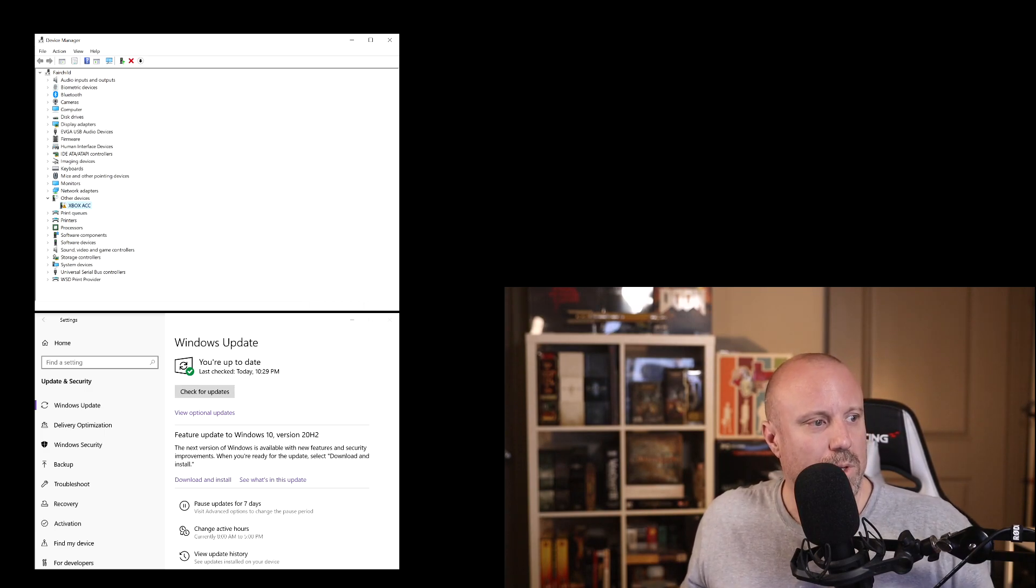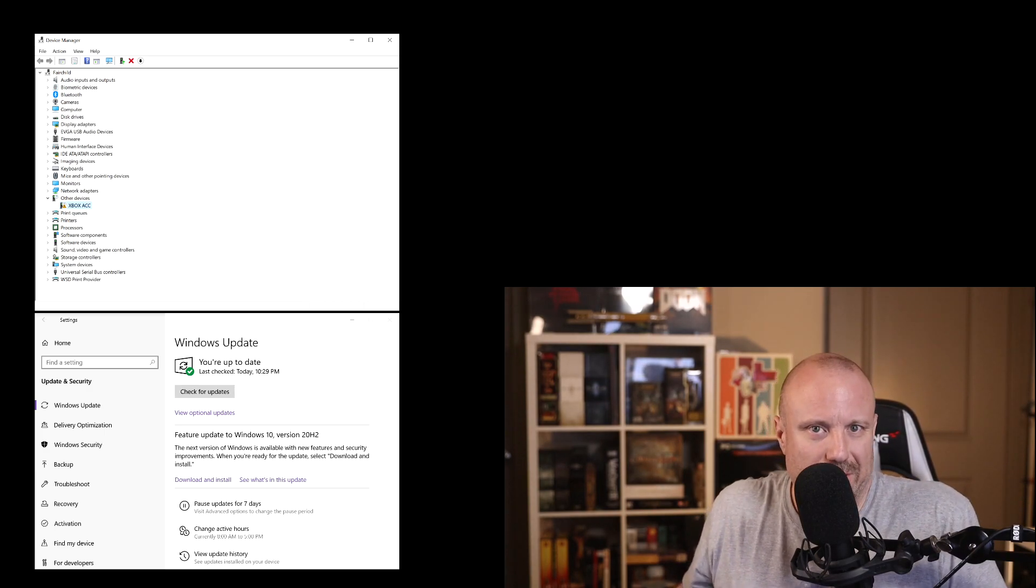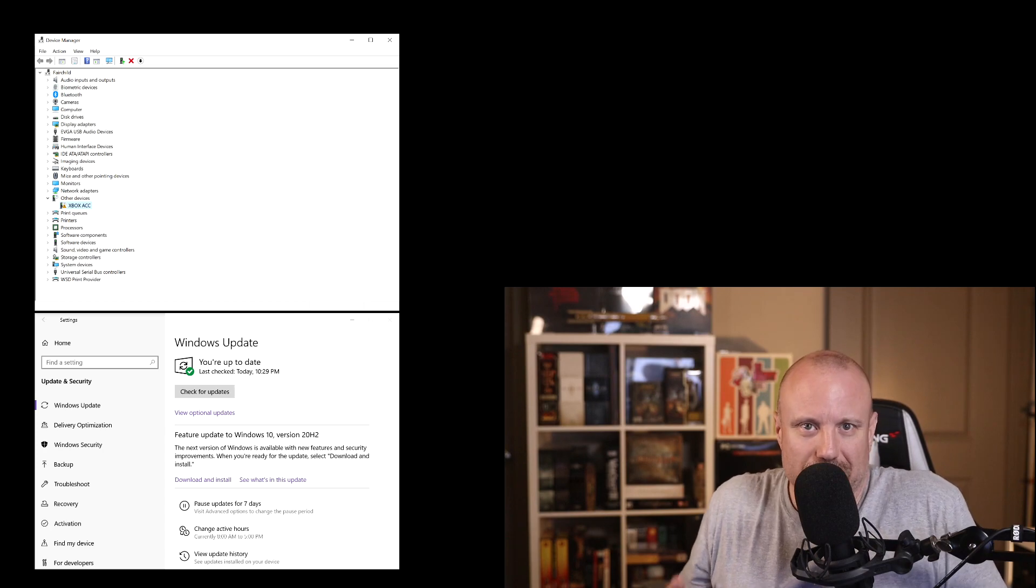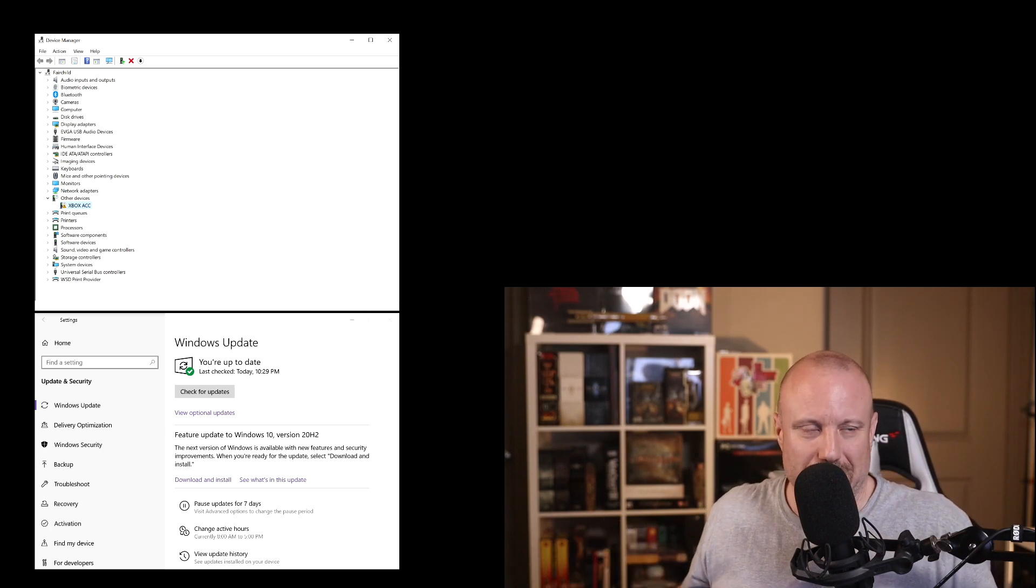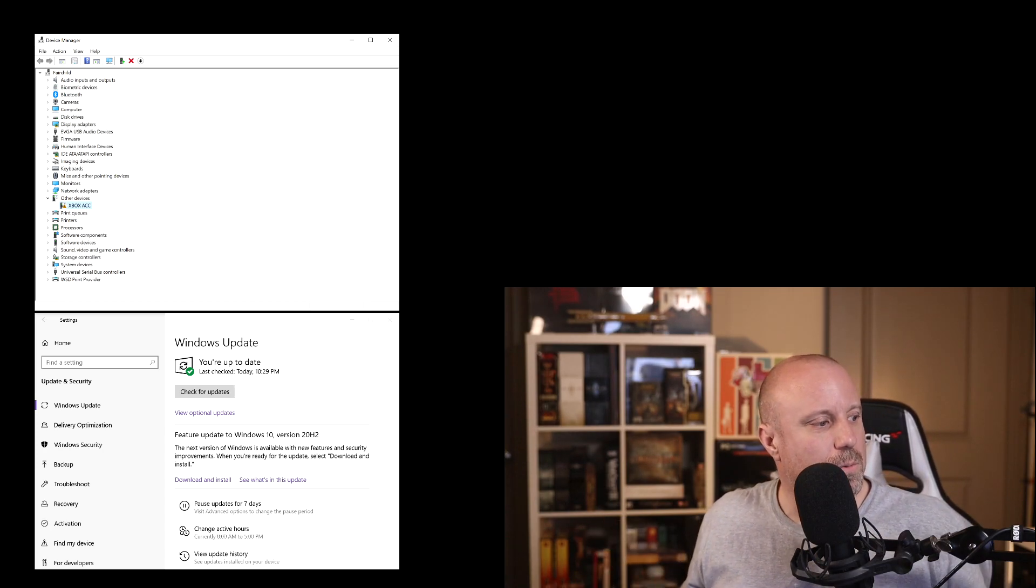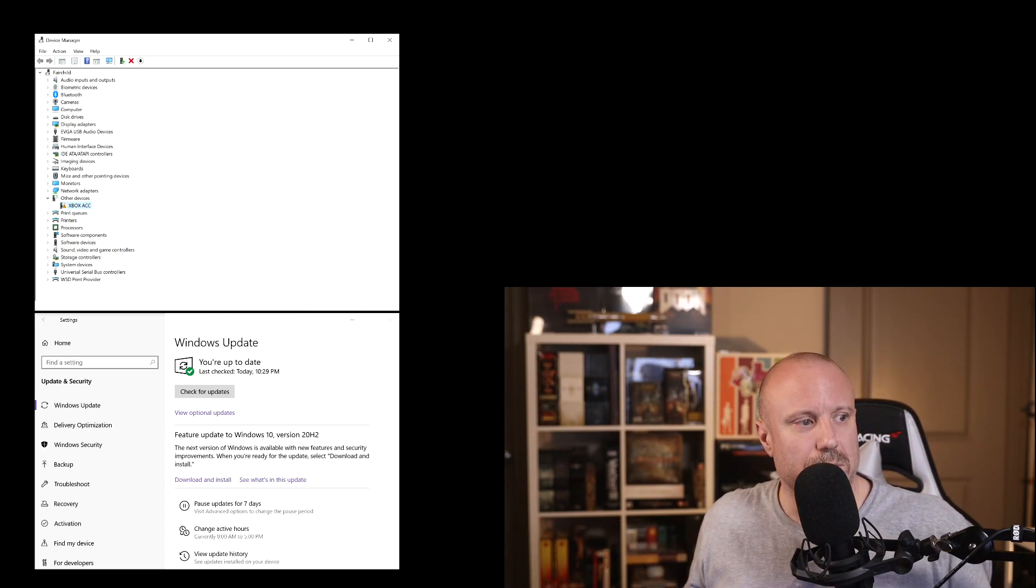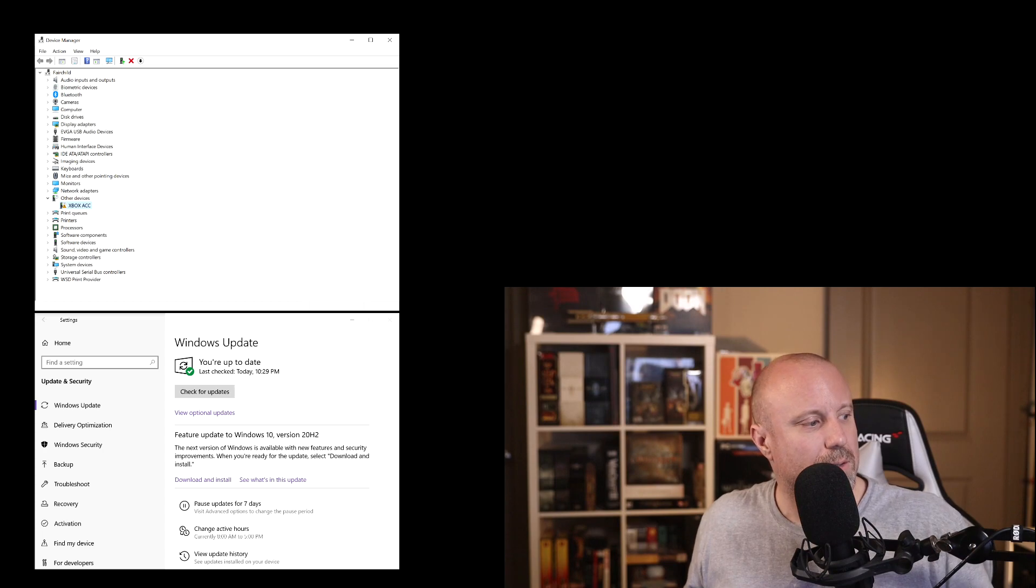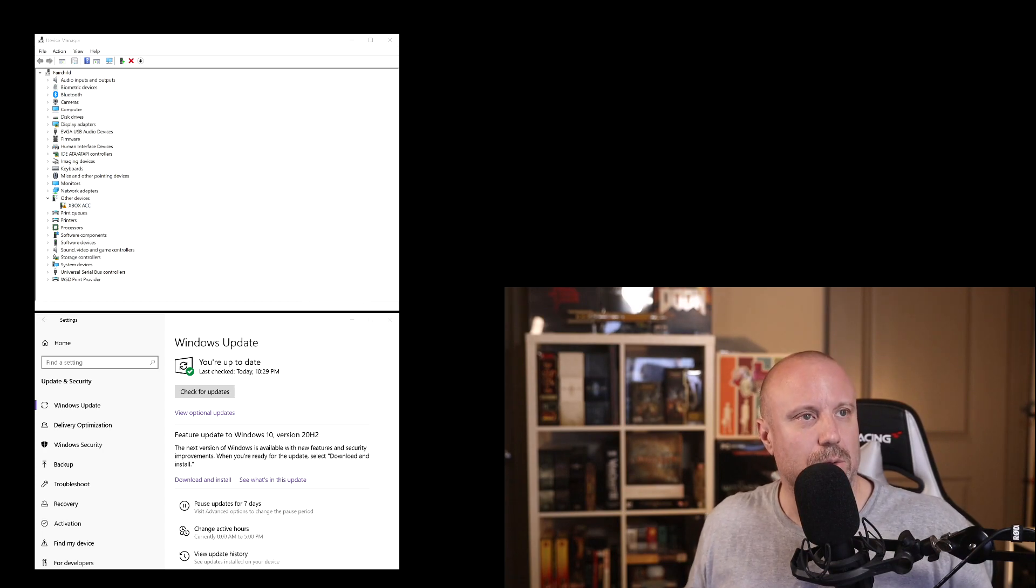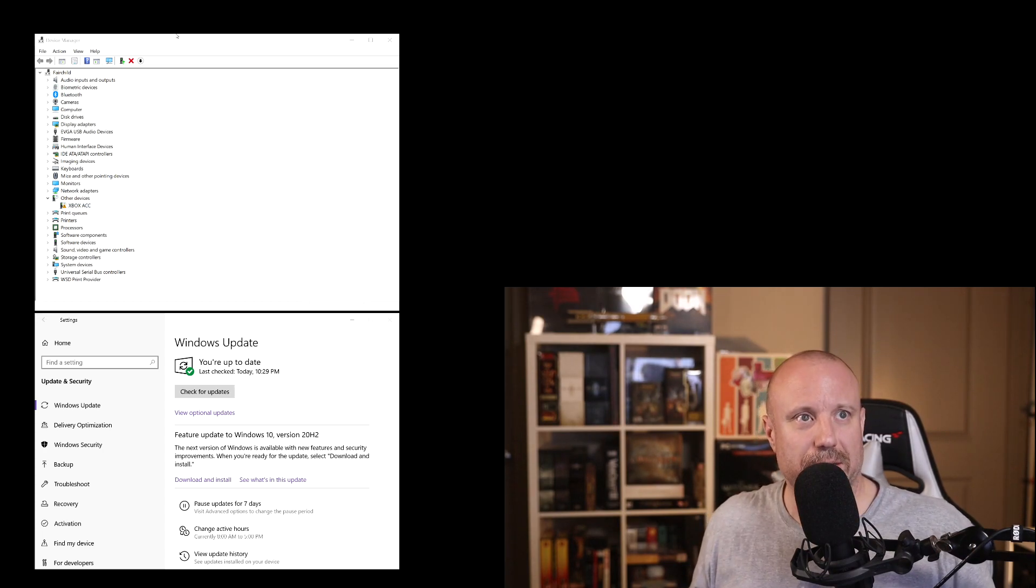What you'll want to do is it's just a driver issue. That's what usually happens. Go to your Windows button, right click and go to Device Manager.